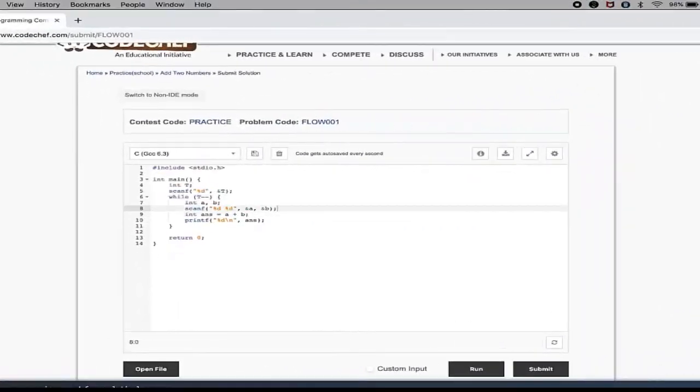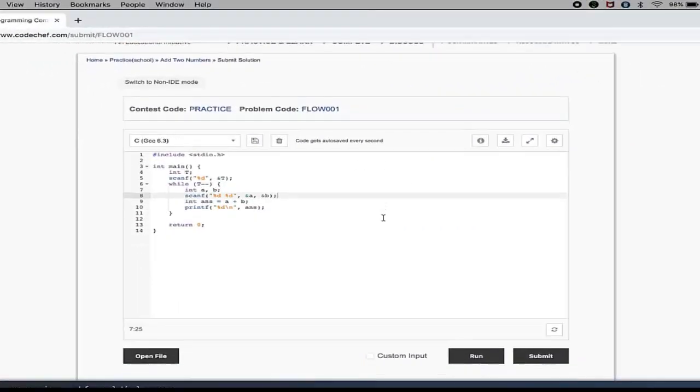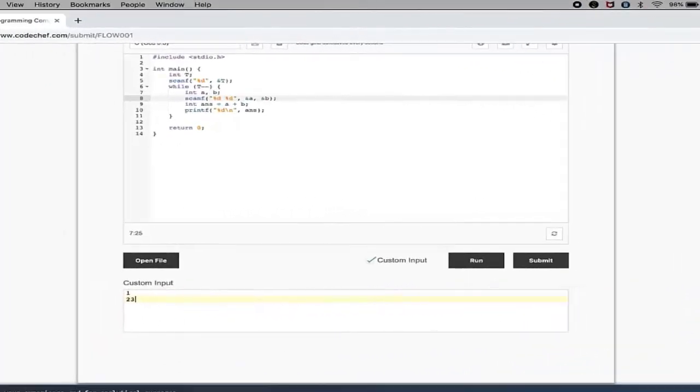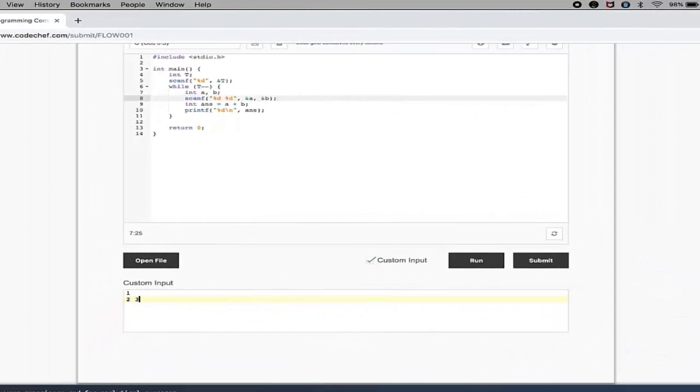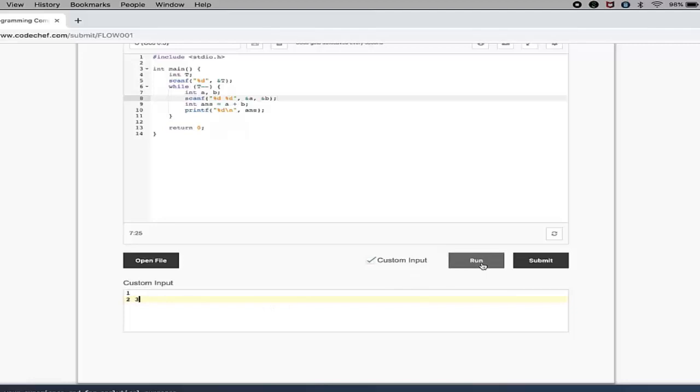So basically, this is the code for the problem we saw a few minutes back. What I will do - I will insert some custom input. You don't need to bother about what input I am inserting, where I am getting those, and how I am writing this code. We will cover all those things in later videos.